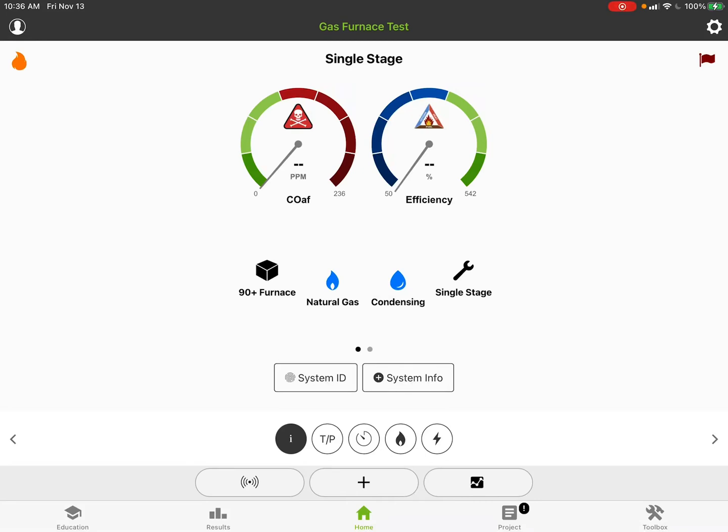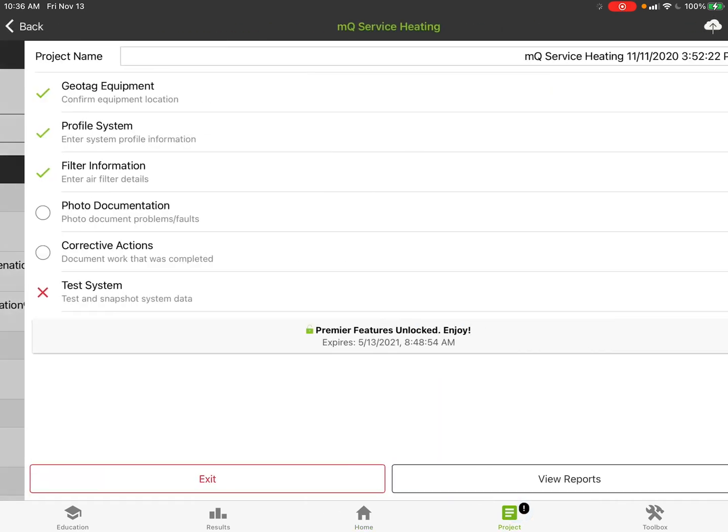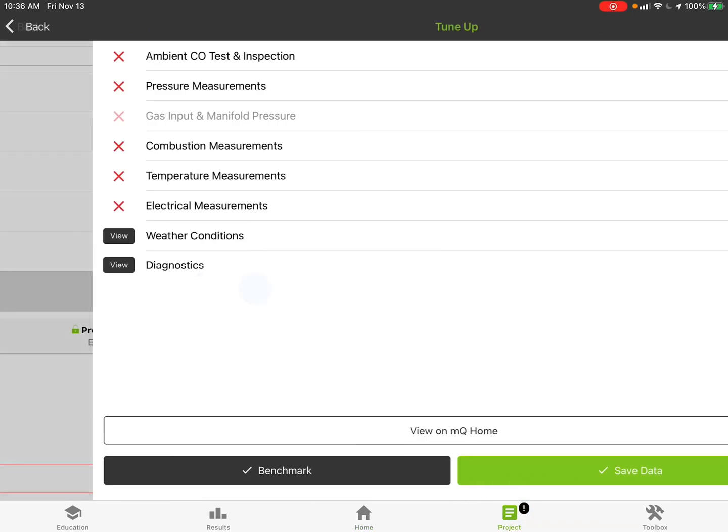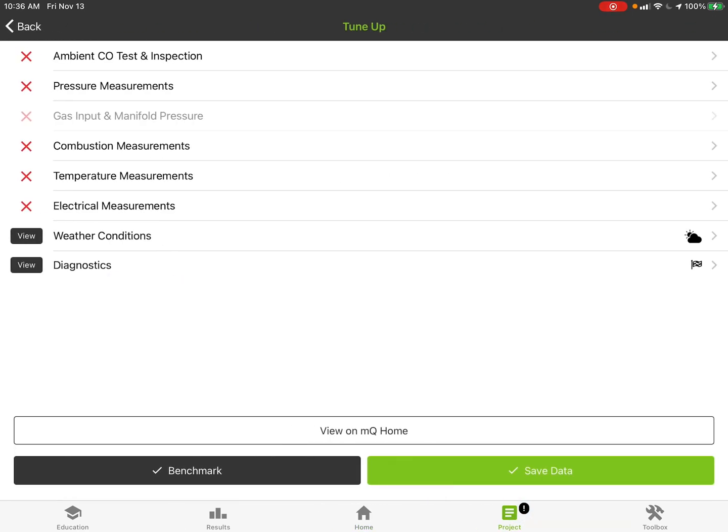We had a few comments on the project side that when you're going to test the system, the gas input section here appears dead and you can't access it. That's actually not dead.